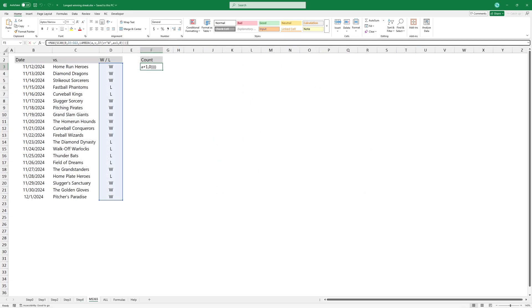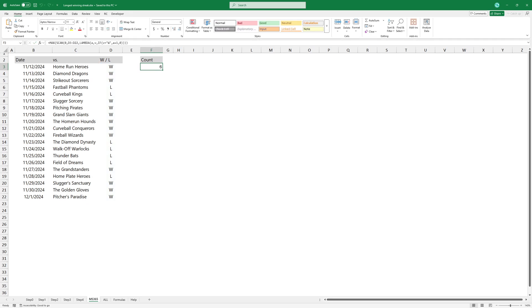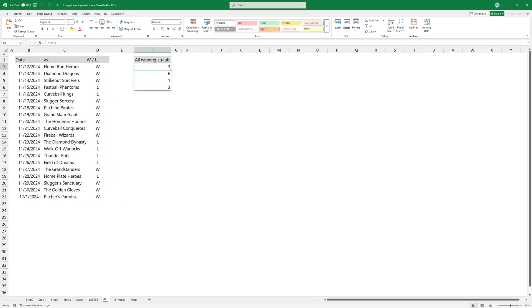If you are using Excel with dynamic array support, you can apply the LAMBDA function to simplify the formula. To get all winning streaks, combine the LET function with LAMBDA.